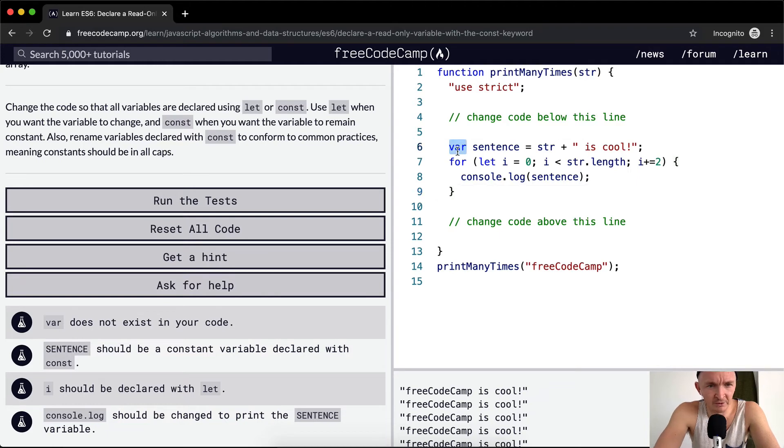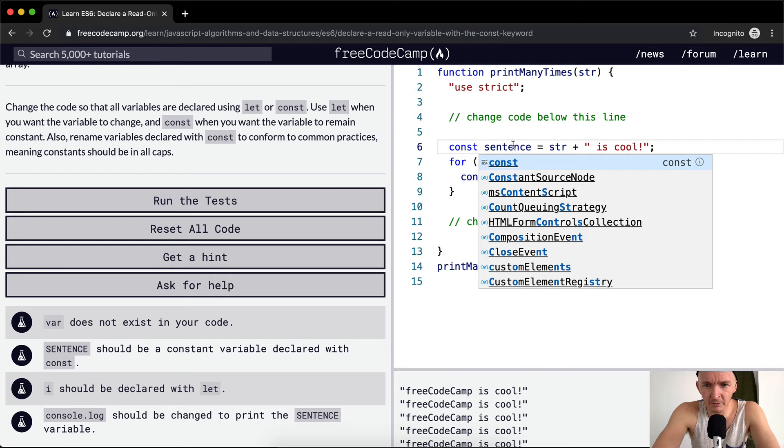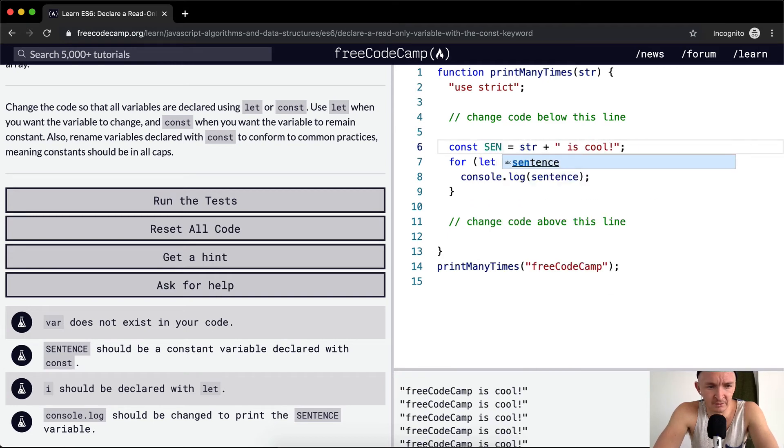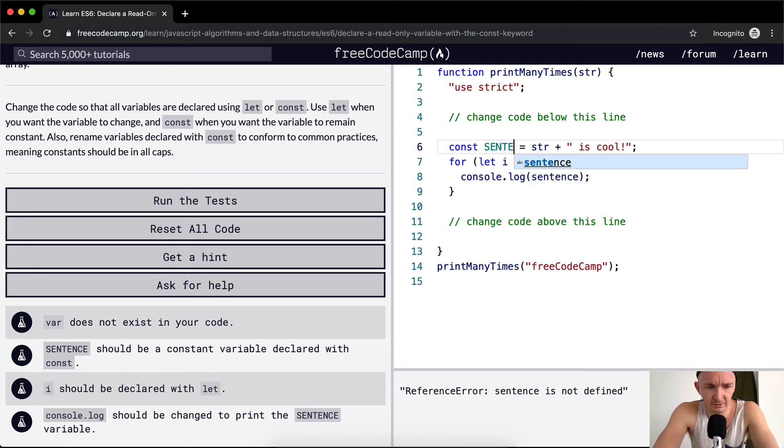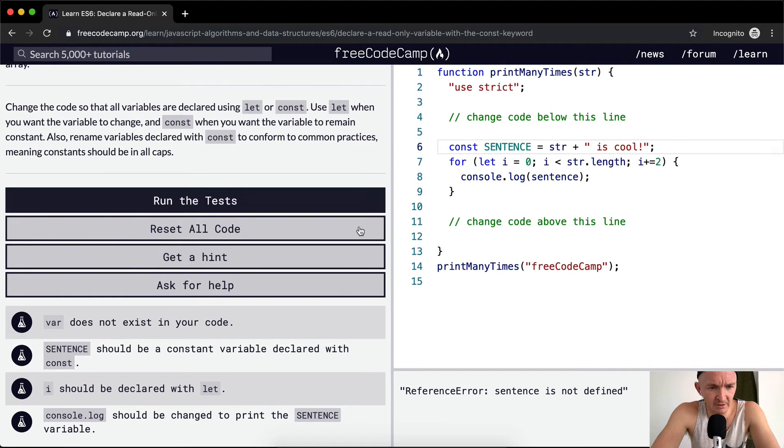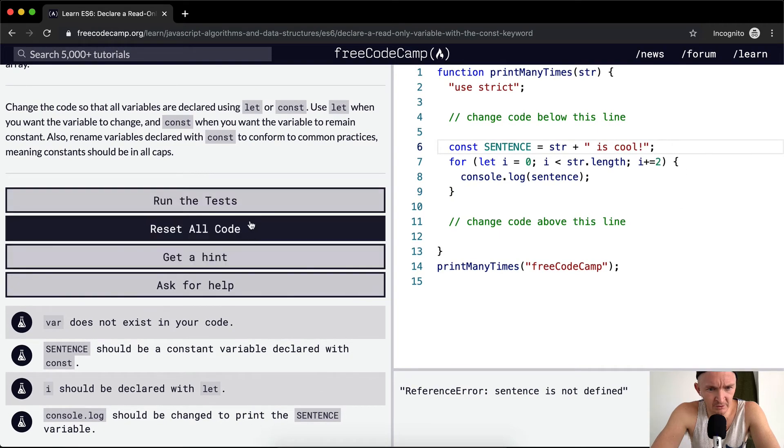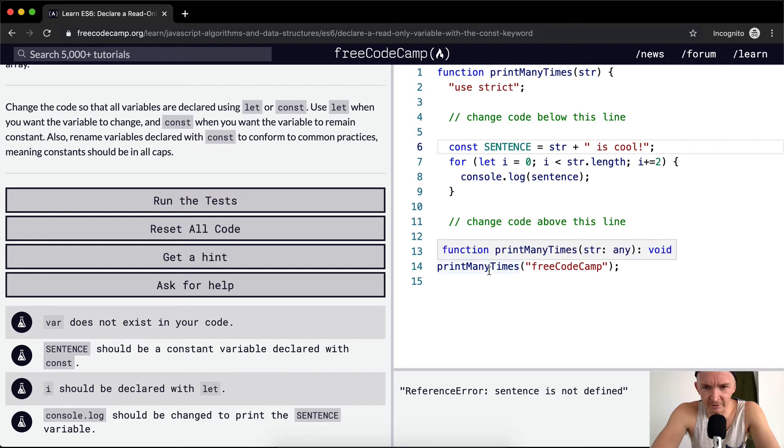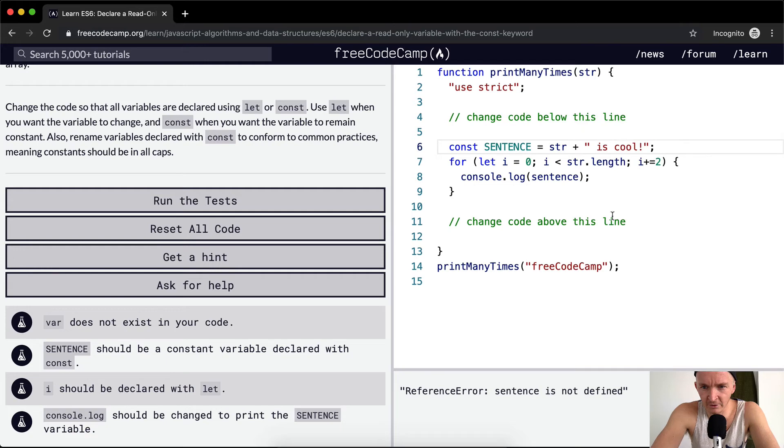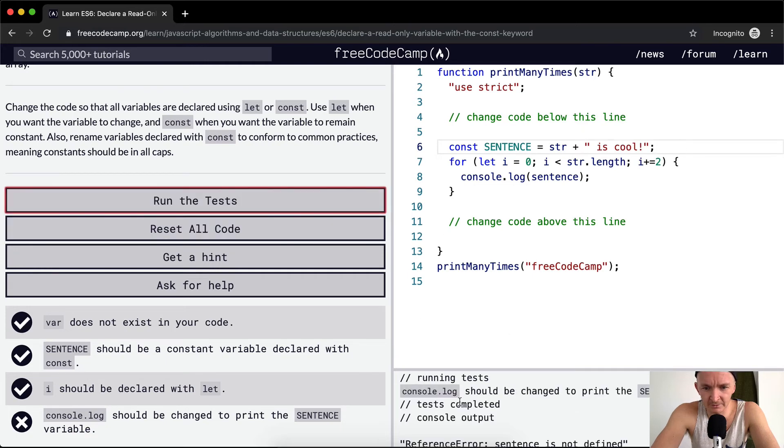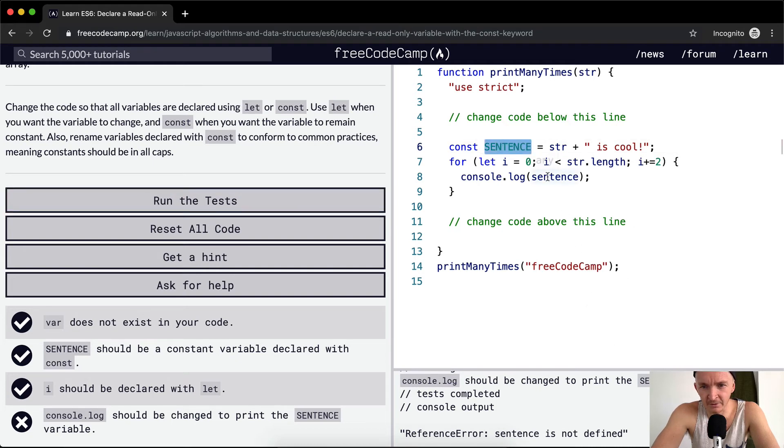And then we want to change the sentence so instead of it saying var we want it to be const and we want it to be in all caps. And so right now we think sentence, this should print out the sentence of the string FreeCodeCamp and then is cool.